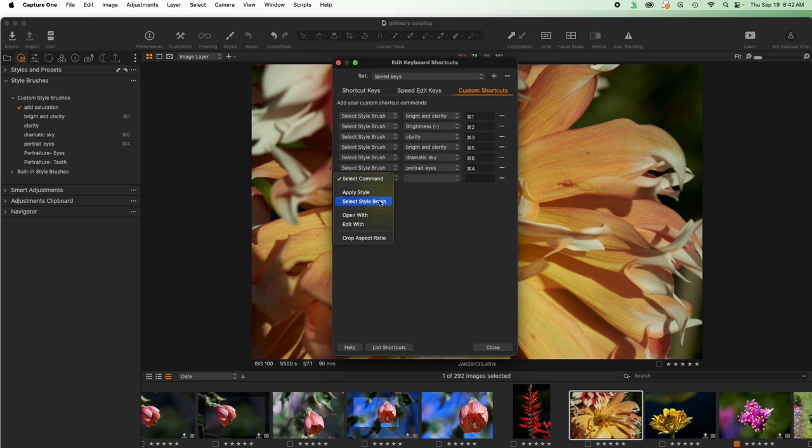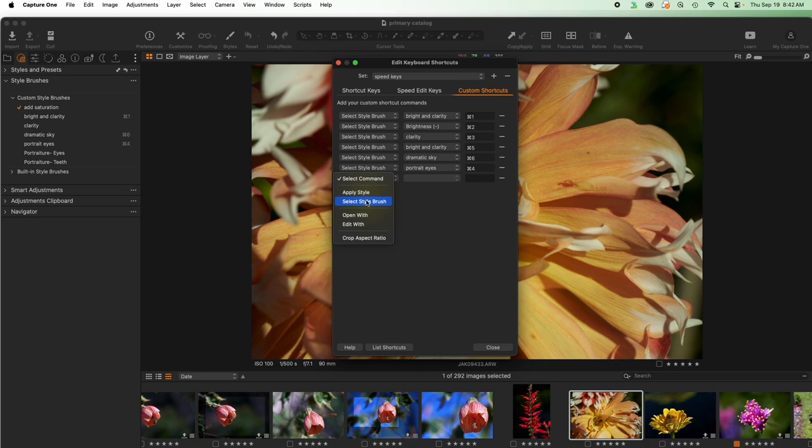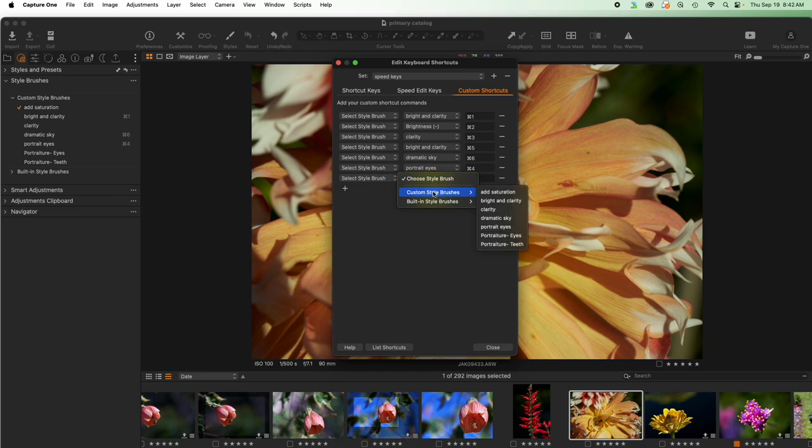There's only four real options: applying a style, applying a style brush, and opening with or editing with another software which we're going to ignore. I want to apply a style brush. Remember if you have favorite styles you can apply them here as well. Editing style brush - which one do I want? Well I know it's a custom style I made called added saturation and we're going to come here and just click command seven.